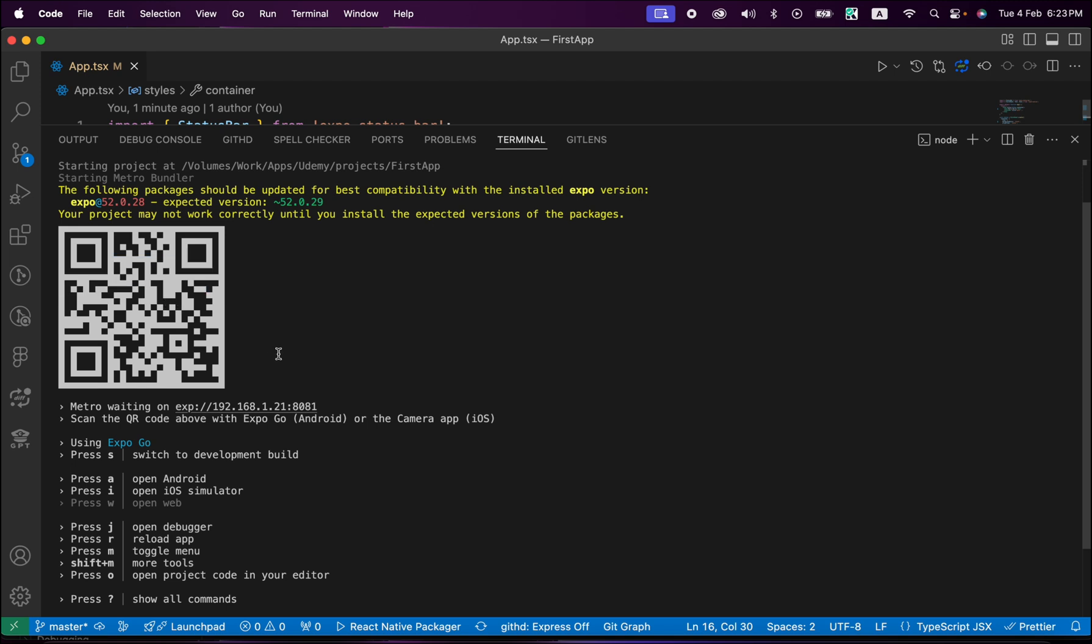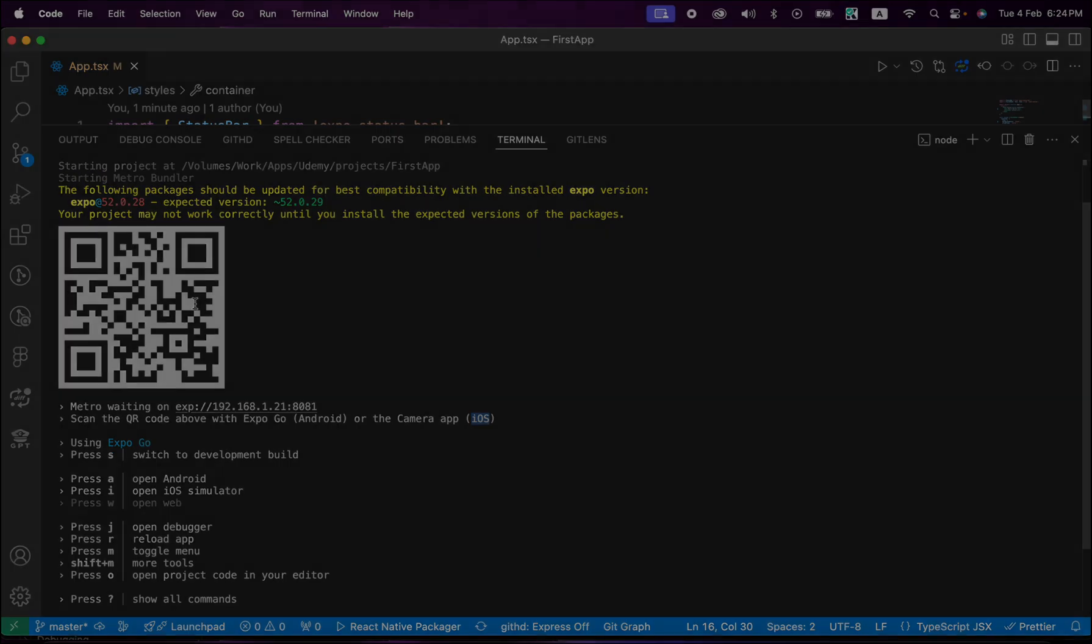But in Expo Go on iPhone, there is a little change. If you read this line: scan the QR code above with Expo Go on Android or the camera app on iOS. If you are using iOS, there's no QR code scanner inside Expo Go app, but you can use the camera. Just open your camera and put it at this QR code, open it, and your app should run on your iPhone.